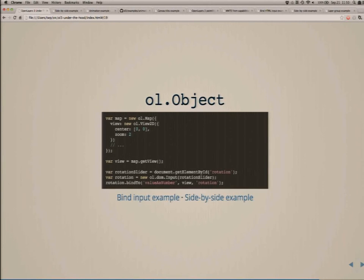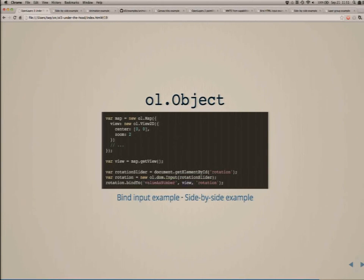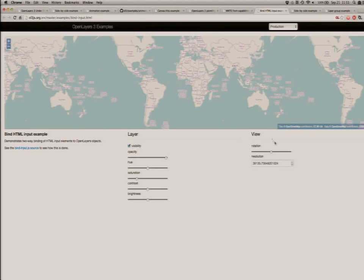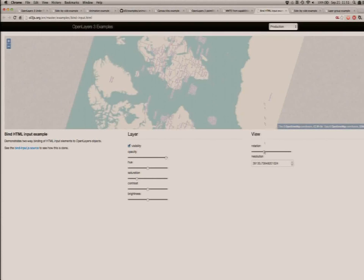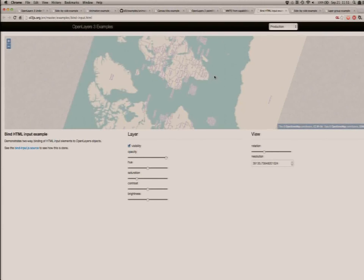Here's an example of using OL.Object. We create a map, get that map's view, and in our document — this is the demonstration Tim showed earlier with that little slider that moved as he rotated the map — we wrap the slider in OL.dom input magic to get our slider. This bind-to magic says the value of this slider should be the view's rotation. As I move the slider, the map rotates. And equally, as I rotate the map, the slider moves.